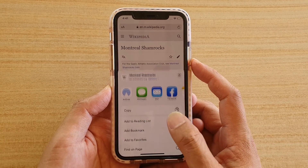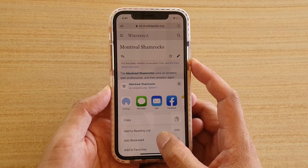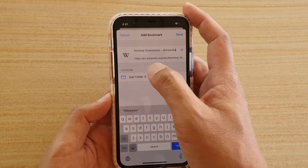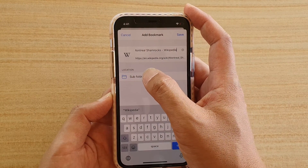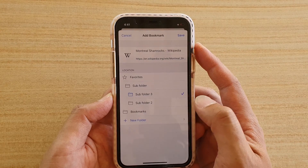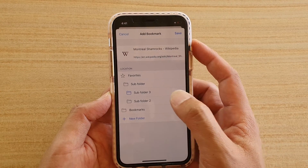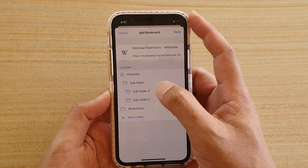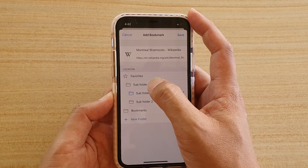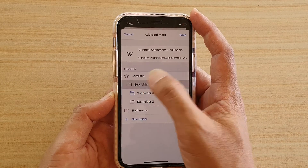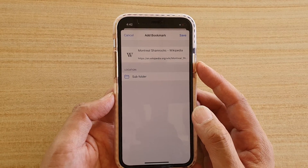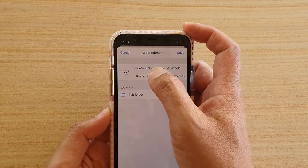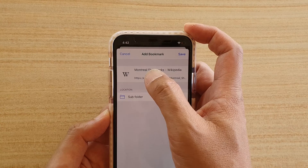From the pop-up, tap on 'Add Bookmark.' In the location field, select which folder you want to add the bookmark to. If you have a lot of folders in here, you might need to select the right folder. I'm going to choose a subfolder for now.